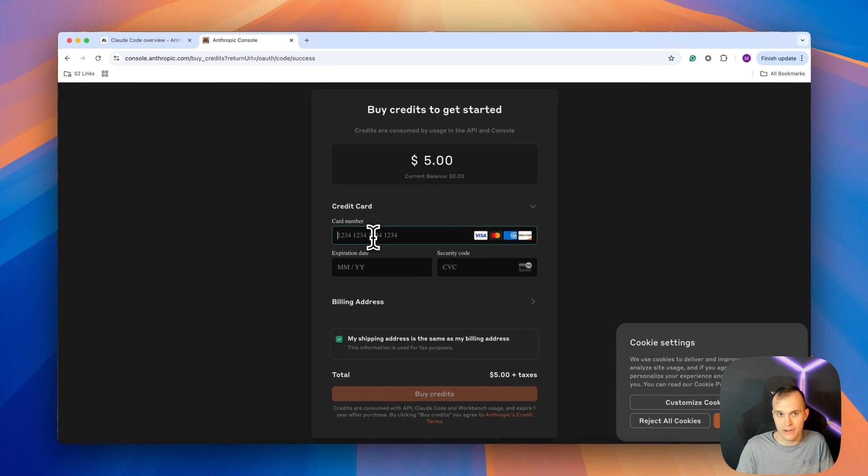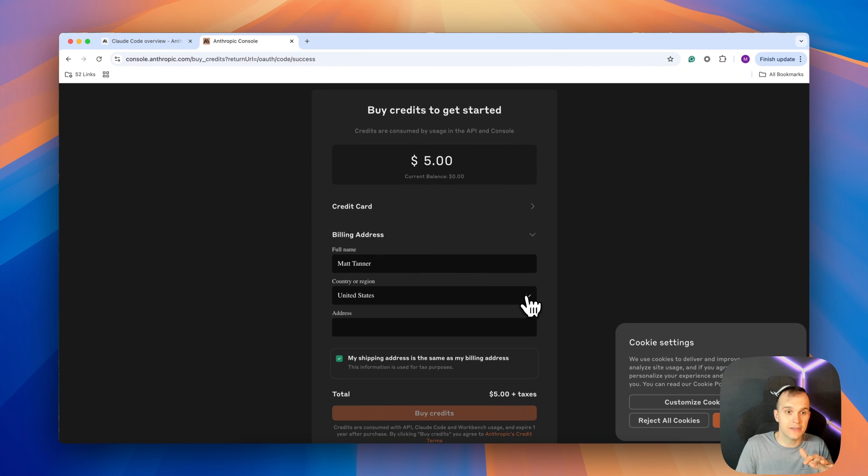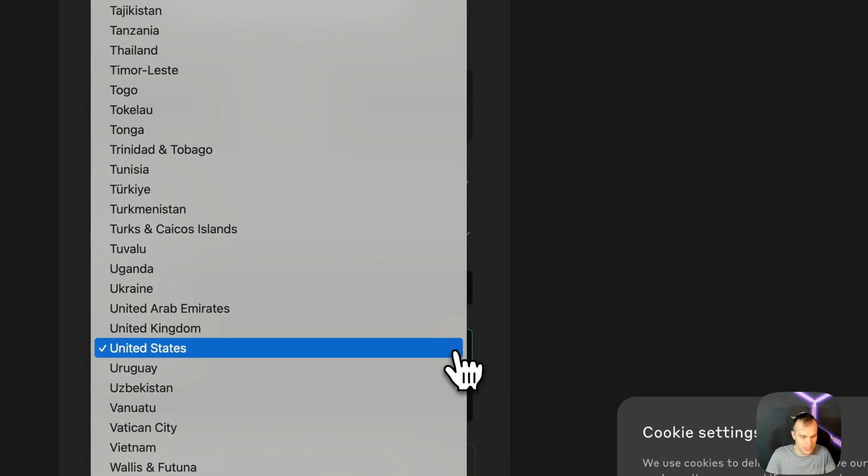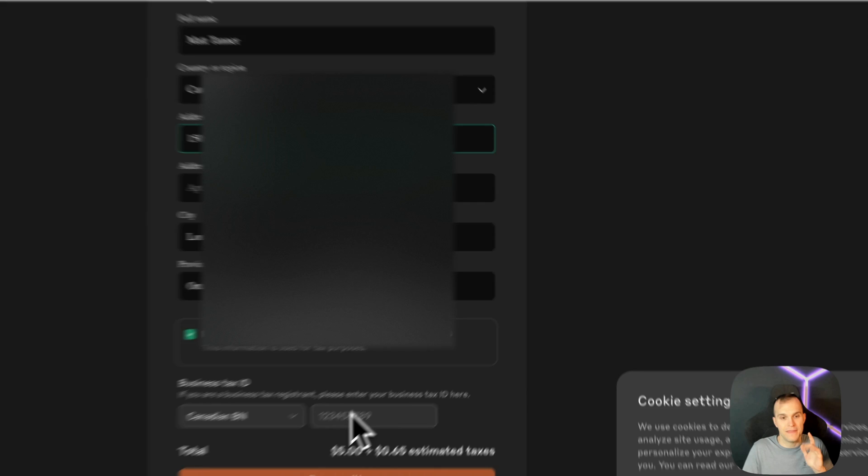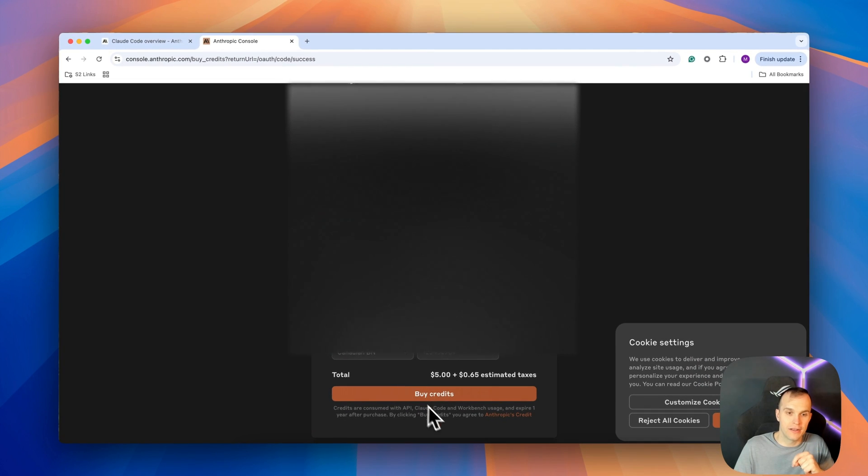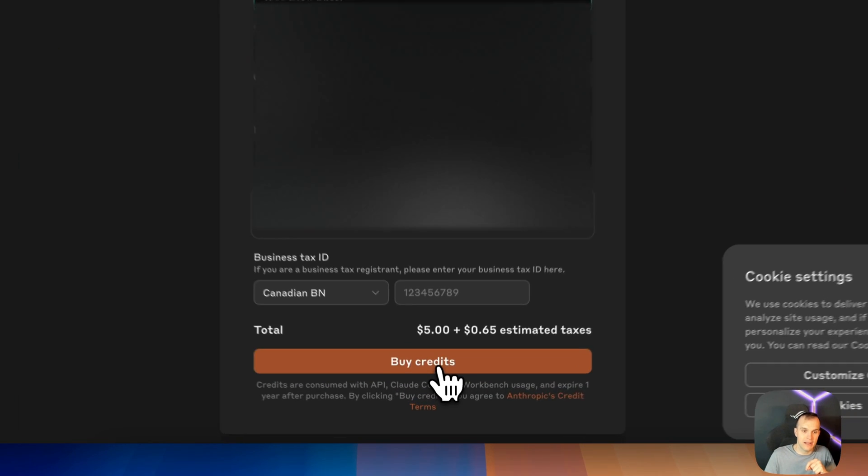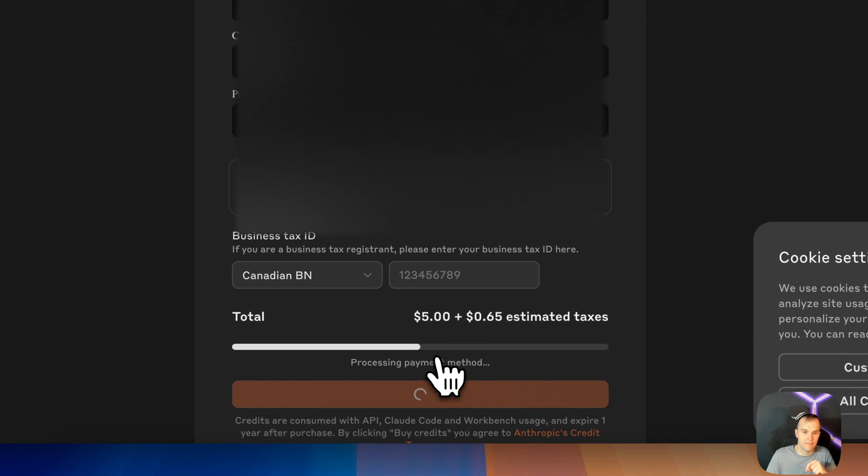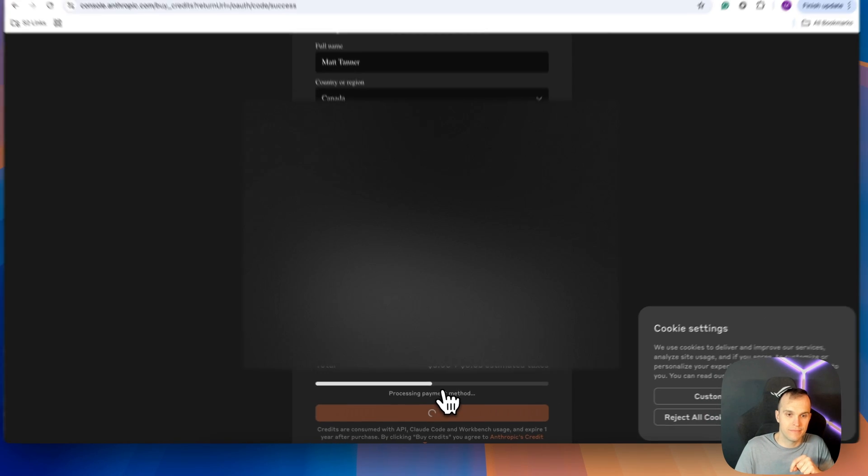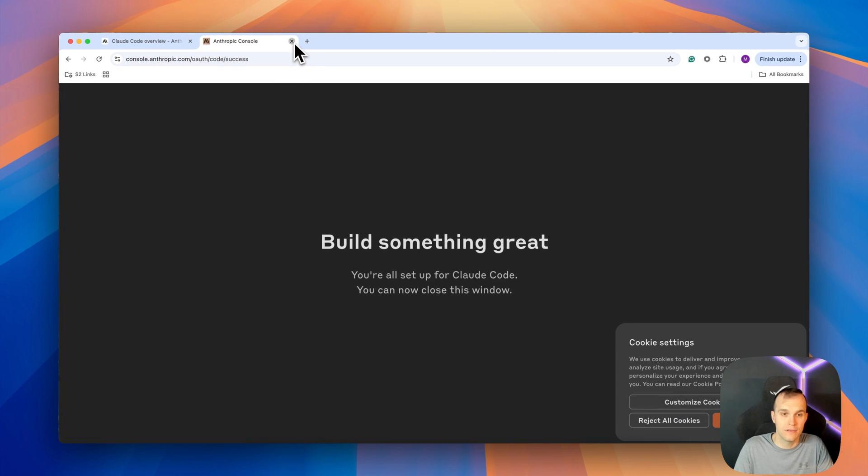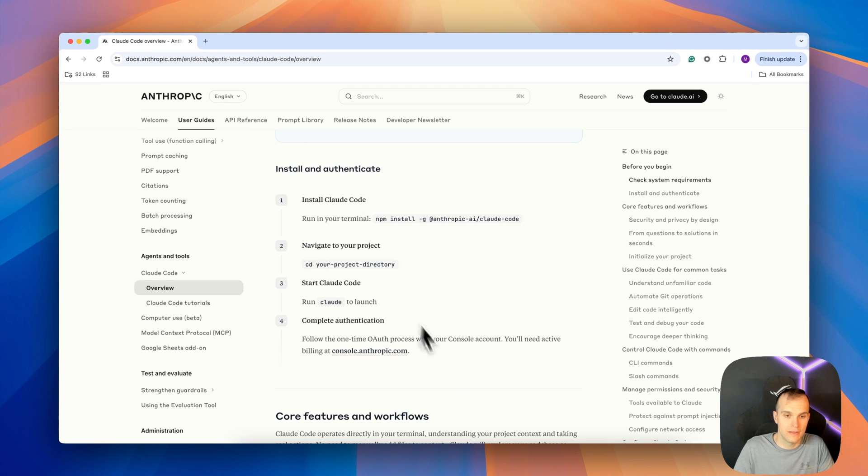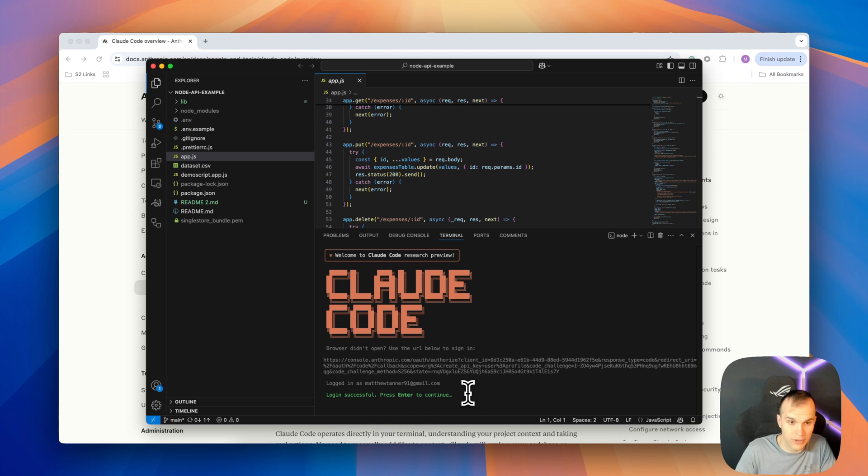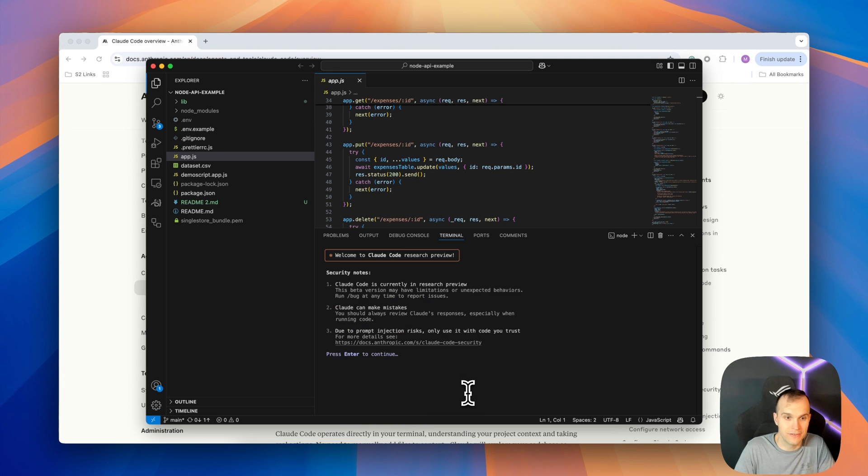A credit card number here, credit card entered, then I'll move next to my billing information. And then lastly, I'm going to click on buy credits. Now, I can close this window, come back to my Visual Studio code, login successful, press enter to continue.